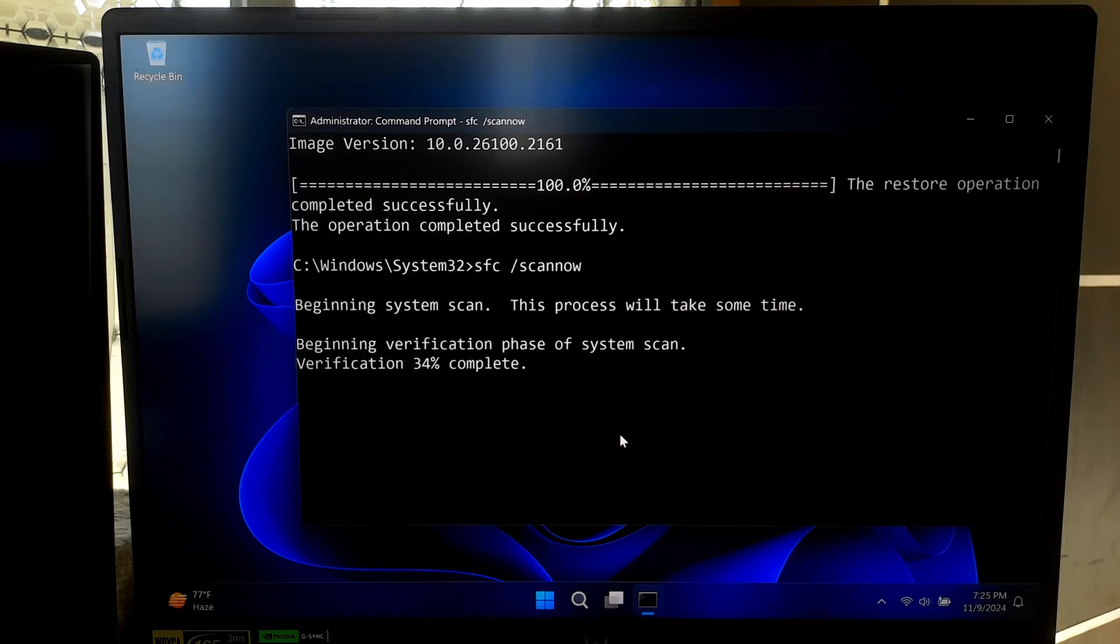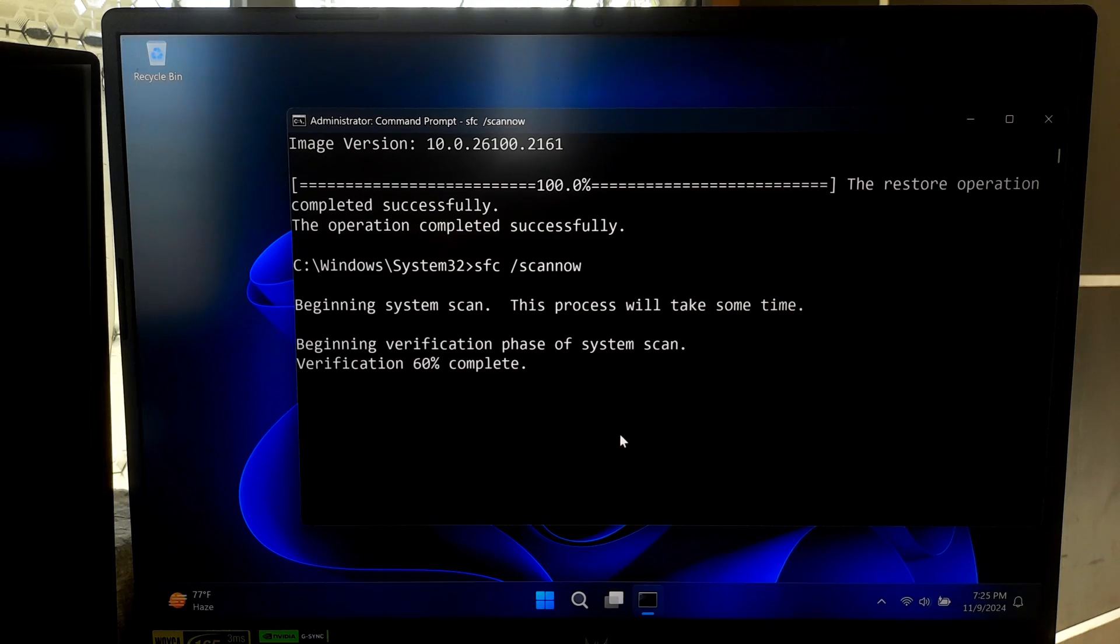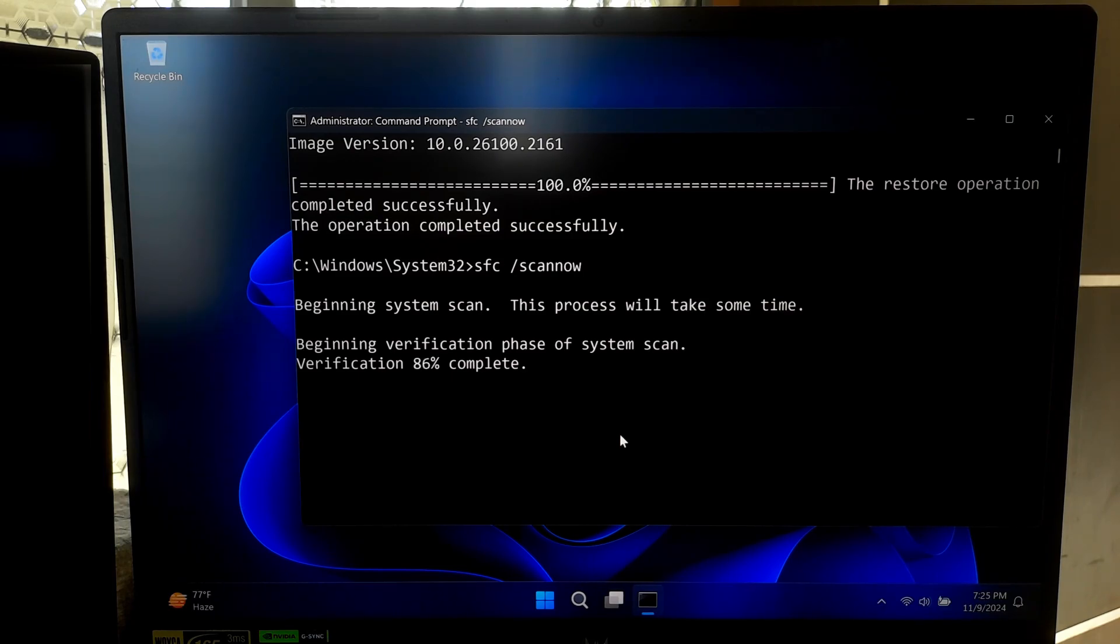And that's it. With these DISM commands, you can troubleshoot, repair, and even optimize your Windows installation. Just remember to always run Command Prompt as an administrator and to use a local source if DISM can't find what it needs online. So I hope this guide was helpful for you. If you have any questions or need any advice, please let us know.